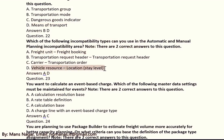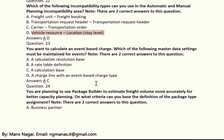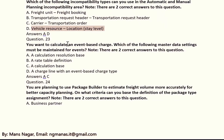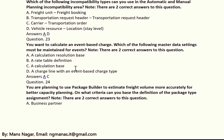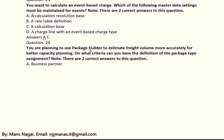Now you want to calculate an event-based charge. Which of the following master data settings must be maintained for events? There are two correct answers: A, calculation resolution base, and C, calculation base. You are planning to use package builder to estimate freight volume more accurately for better capacity.